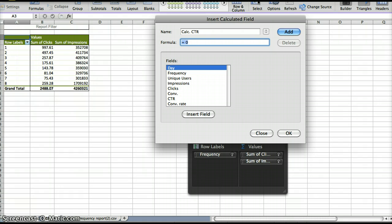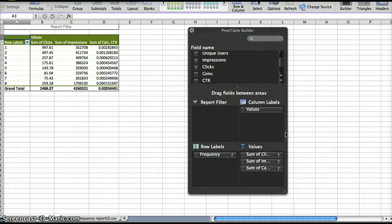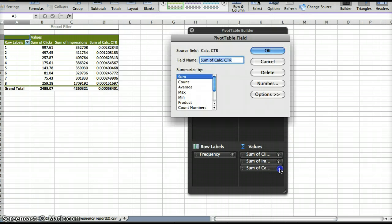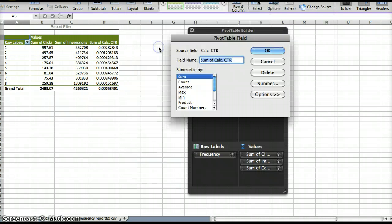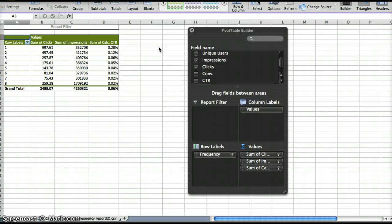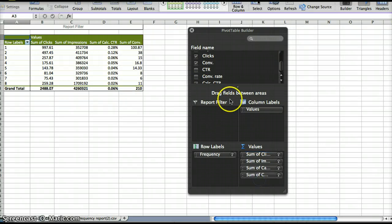We've got CTR, you can just do clicks divided by impressions, and then I always like to make it look like a percentage, just because I'm a crazy person and I need things to look a certain way. And then we can also add in conversions.